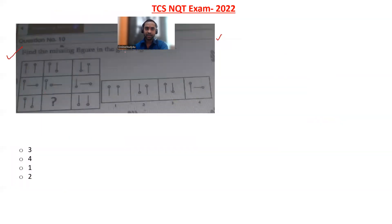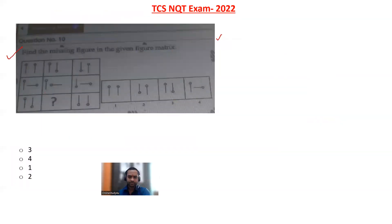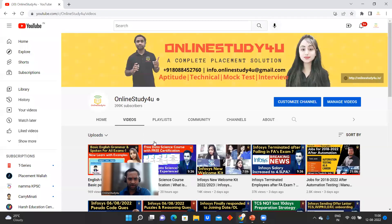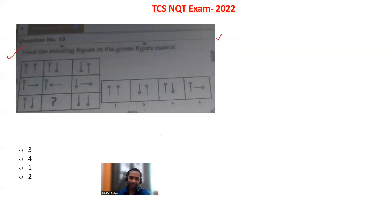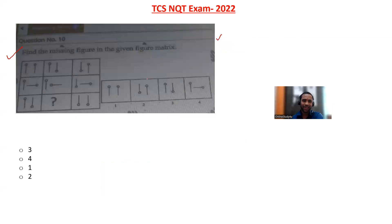Once again, if you have not subscribed to this channel, please subscribe. If you subscribe, we get motivation and will make more videos for you.